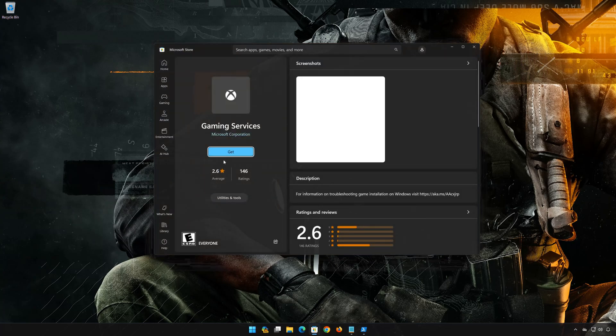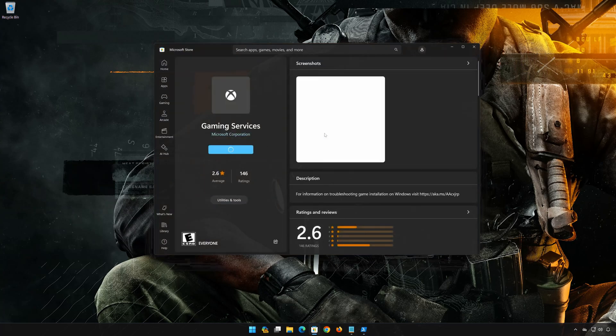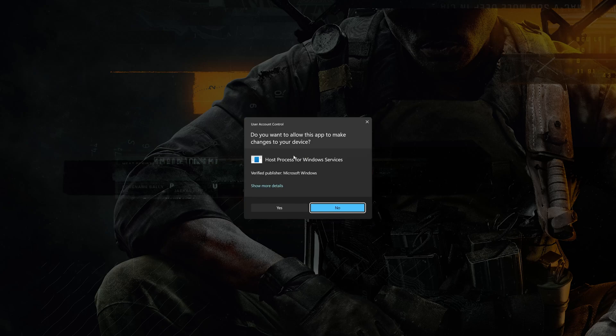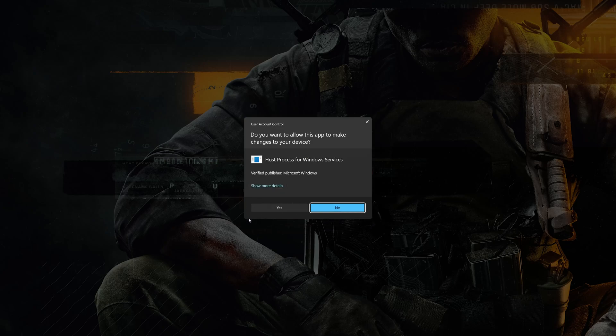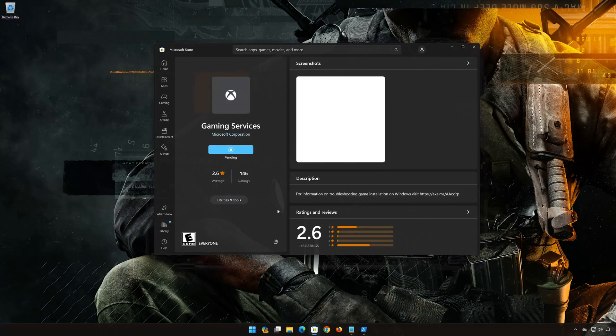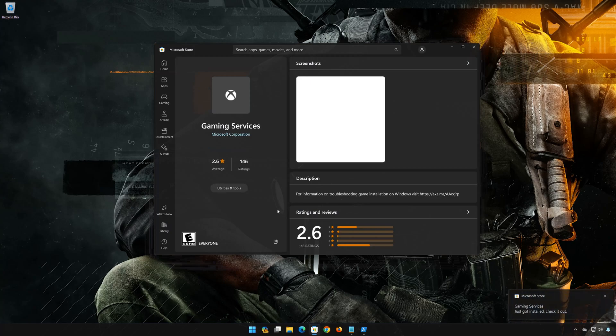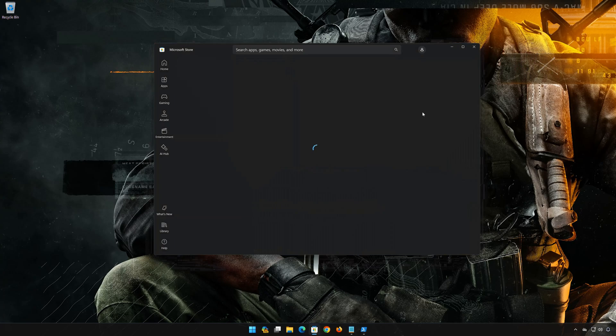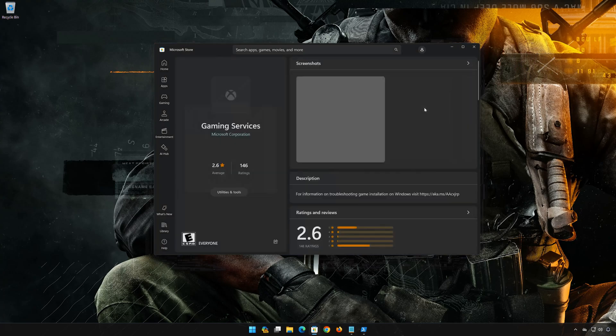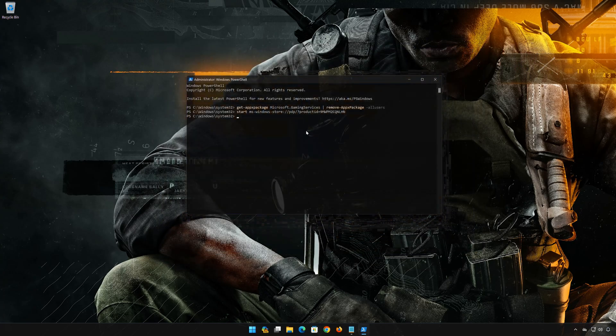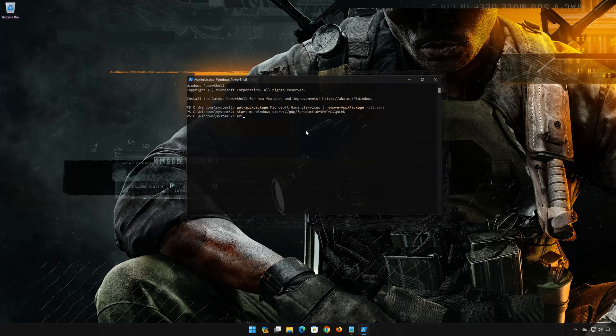Press Get to download gaming services. Press Yes. Wait for gaming services to be downloaded and installed. Now gaming services should be installed. Type Exit and then press Enter.